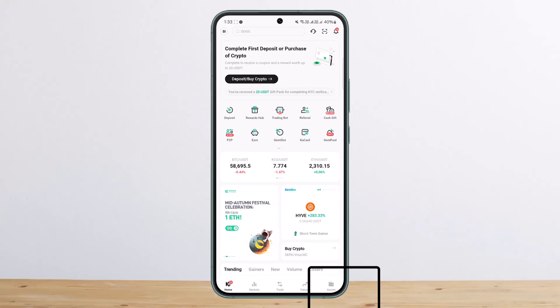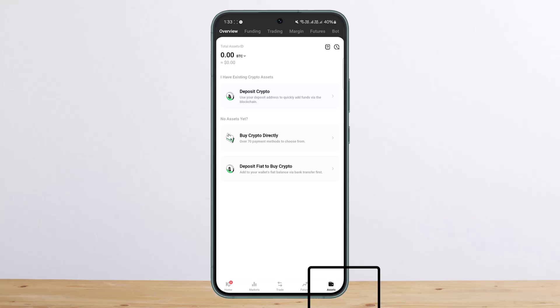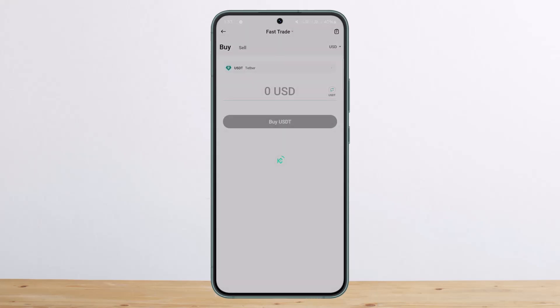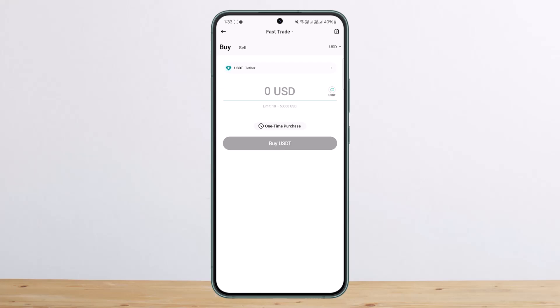Once on assets, you can see the buy crypto directly option. If you tap on it, here you can see I'm on the fast trade option at the top of the screen.